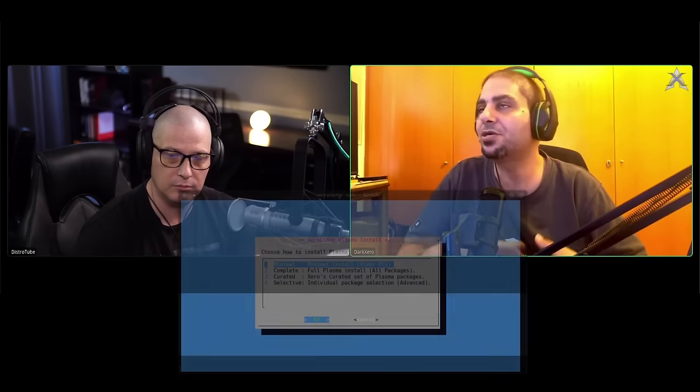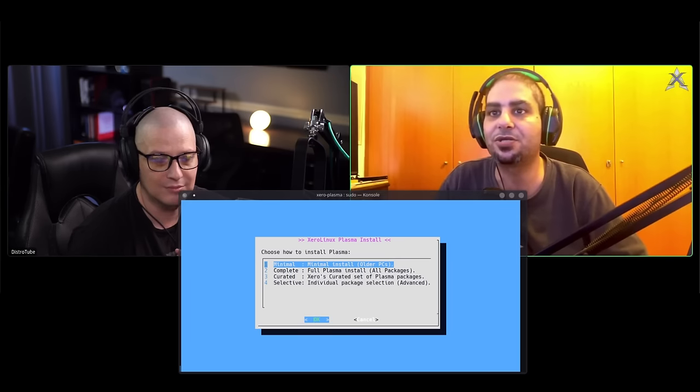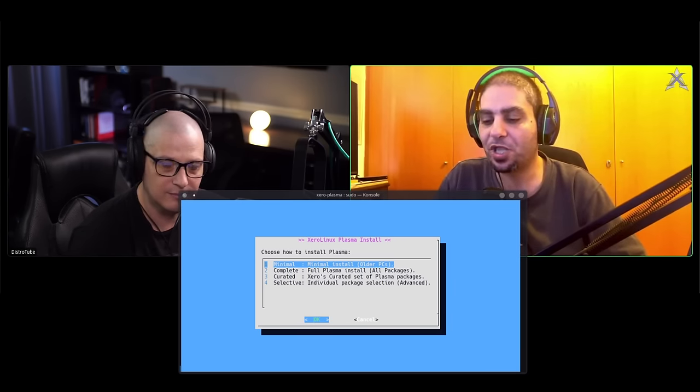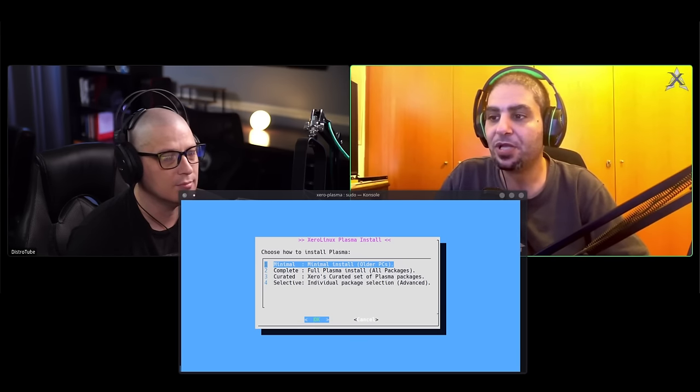The third option is my curated list. I put it as option three because three is my favorite number for Christian reasons. I went through the entire KDE stack, installed multiple times, removing packages, adding packages — it took me three months. People think it's easy, but it's not. I went through it with a fine-toothed comb, and I made sure I included everything for a balanced experience, not leaving out any necessary packages — just removed the unnecessary cruft.